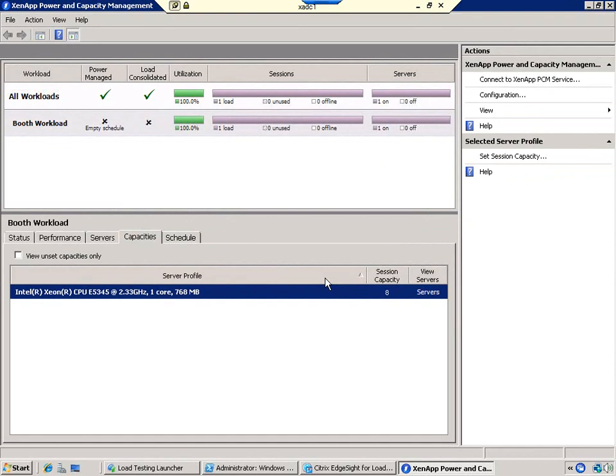This way, if you have lots of servers that are the same and share the same hardware specification, then they'll have the same capacity setting.